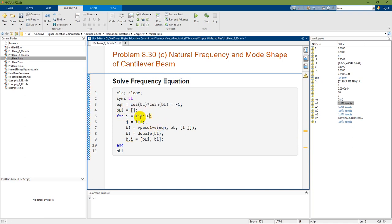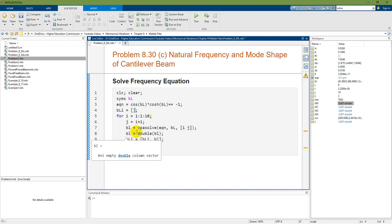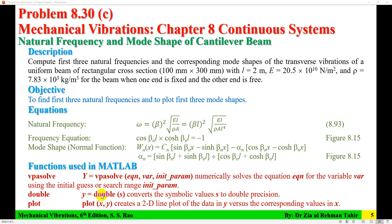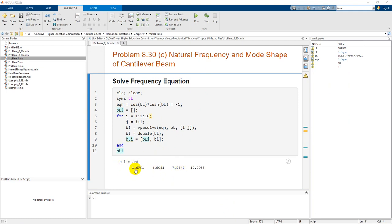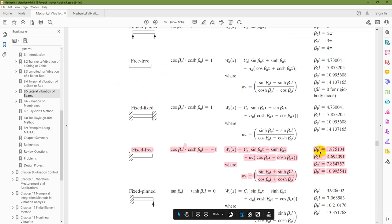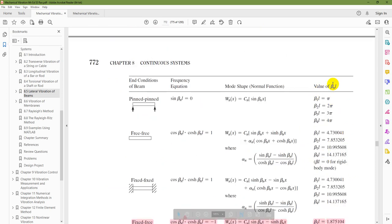I use a loop with i from 1 to 10 and j equal to i+1 to search over intervals. BL is initialized as an empty matrix. The vpasolve function returns symbolic values, so the double function converts them to double precision. Running the script between 1 and 10, I get four values of beta L: 1.8751, 4.69, and others — which closely match the tabulated values in the book.